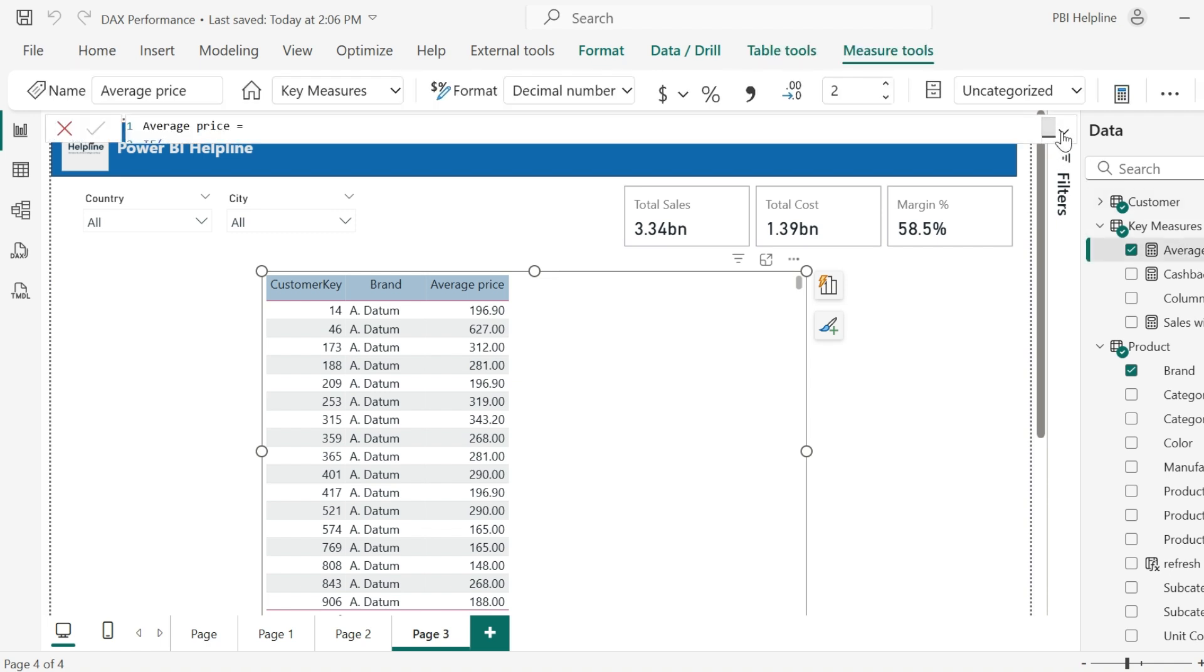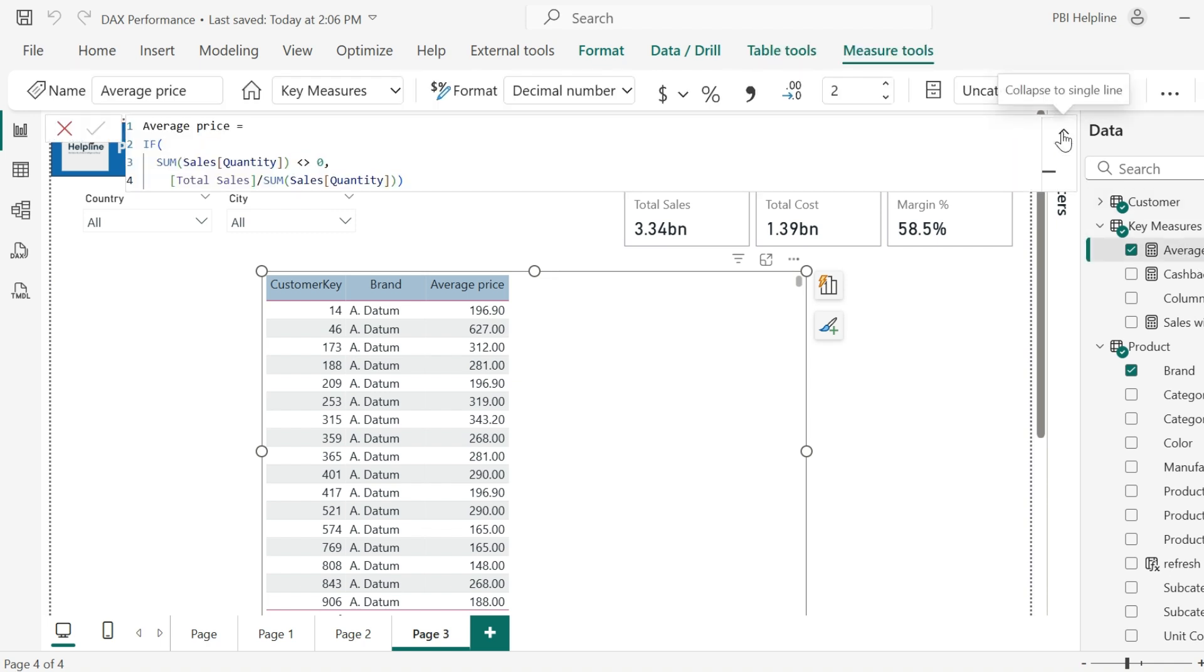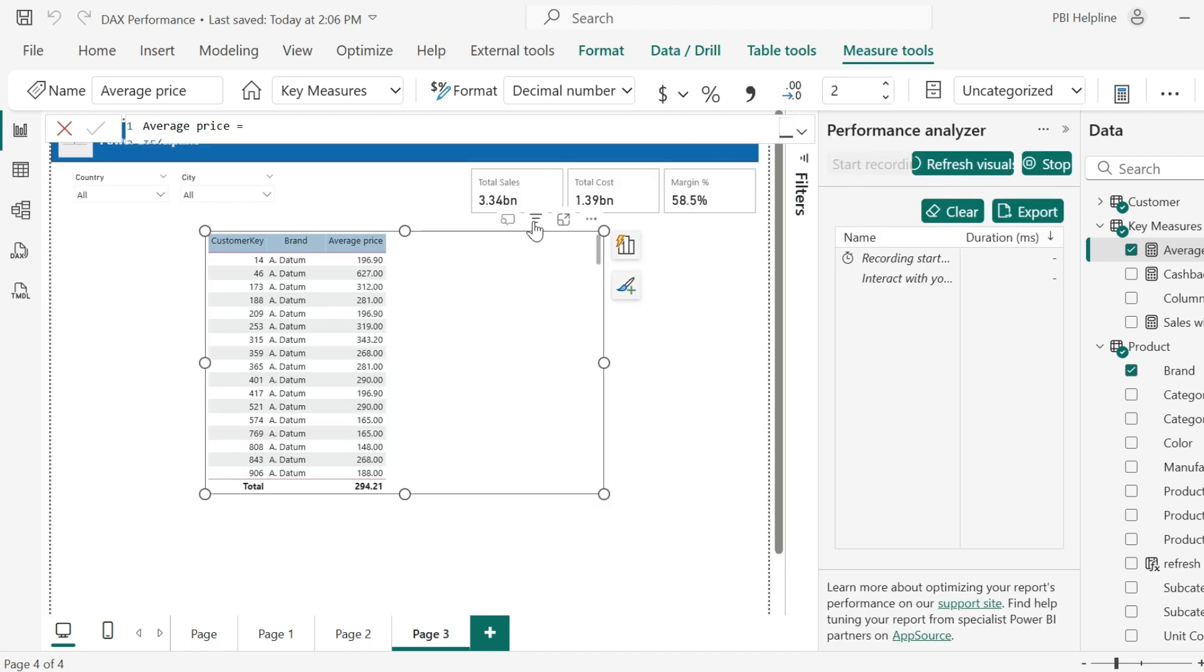In this example, I wanted to calculate the average price. I used this condition and then added below divide operator. This condition will save the expression to show output as infinity. Let's look into performance analyzer and see how much time it takes. I made it fast forward. And it is actually taking more than 10 seconds.